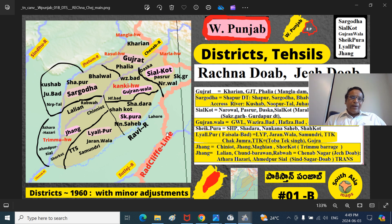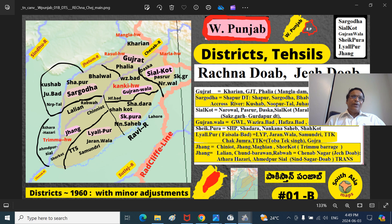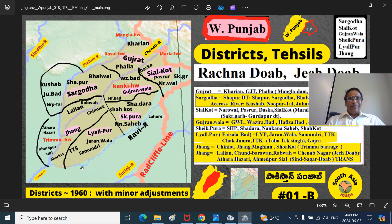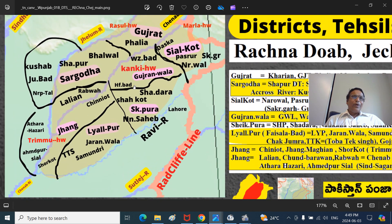This is the Radcliffe Line. Key landmarks: the Satlej River, the Ravi River, the Beas River at Harike Pattan where Satlej joins. This is the Chinab River - a very big river. Chinab gathers the waters of the Jhelum on the west side, and on the east side it gathers the waters of the River Ravi. The place where a tributary joins is called a Mouth.